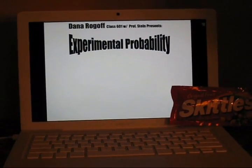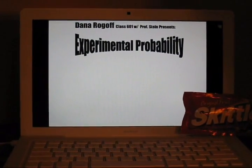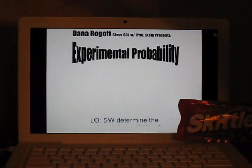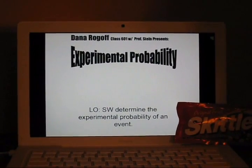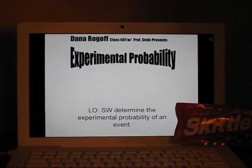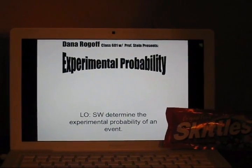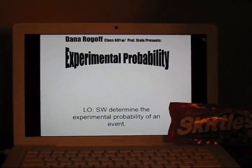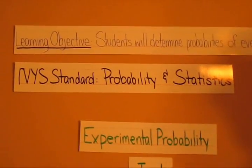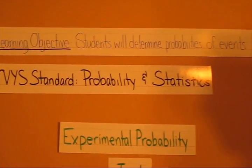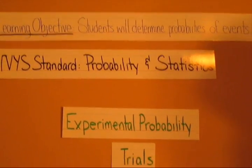Dana Rogoff presents Experimental Probability. Today, students are going to determine the experimental probability of an event. This lesson is aligned with New York State standards of probability and statistics.